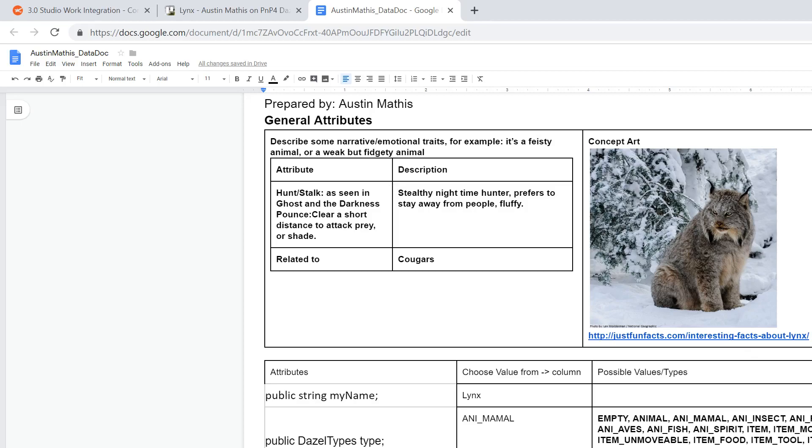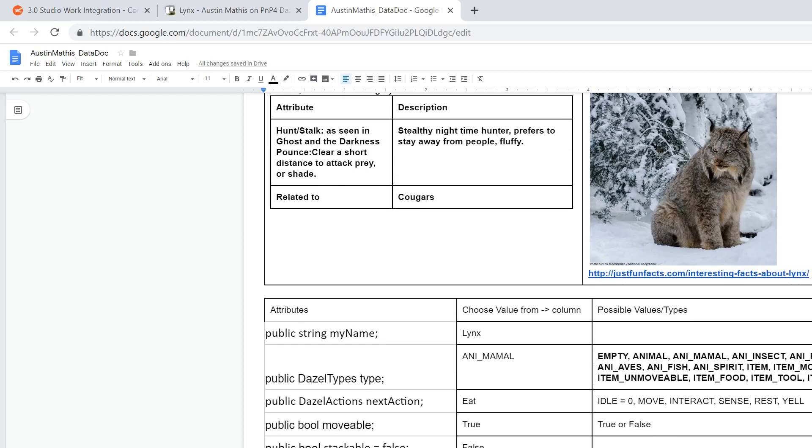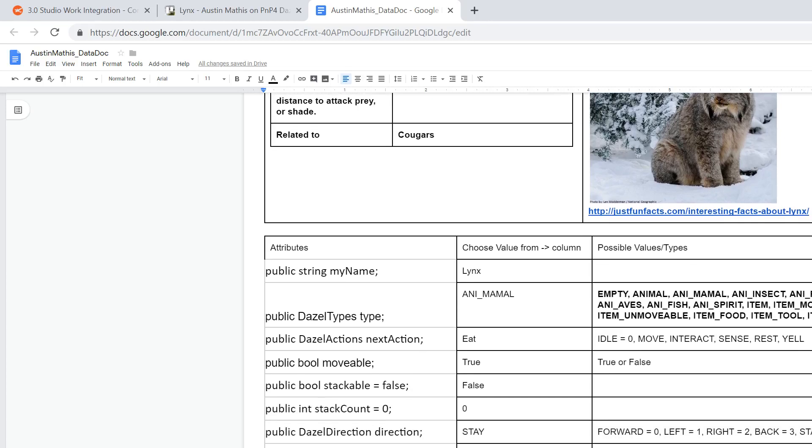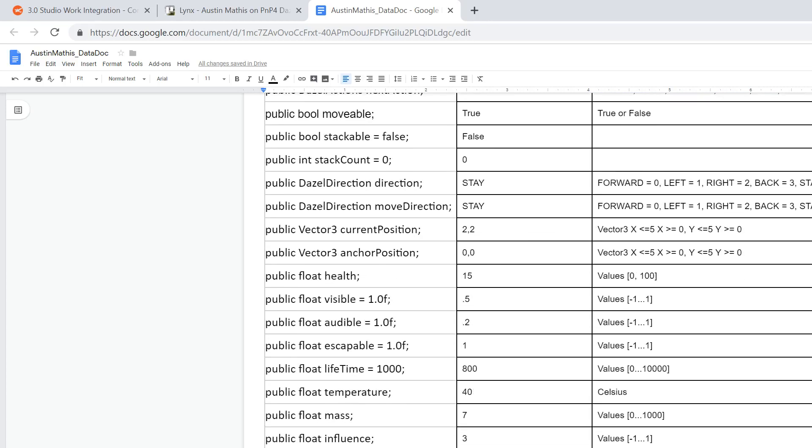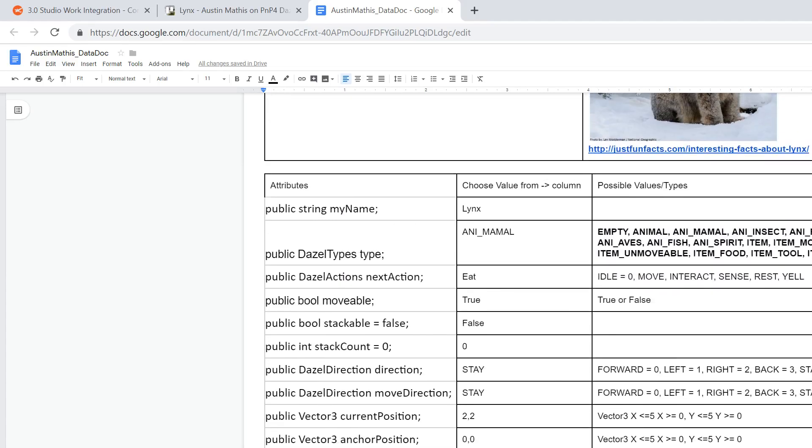I went for some basic attribute abilities like the hunt stalk so he can get around as seen in the movie Ghost in the Darkness, and he can pounce either on prey or into the shade because he's lazy. He's a stealthy nighttime hunter and that's the typical kind of lynx as described.